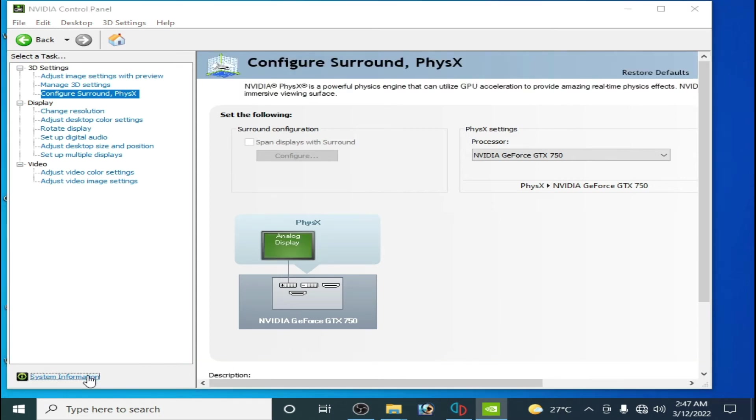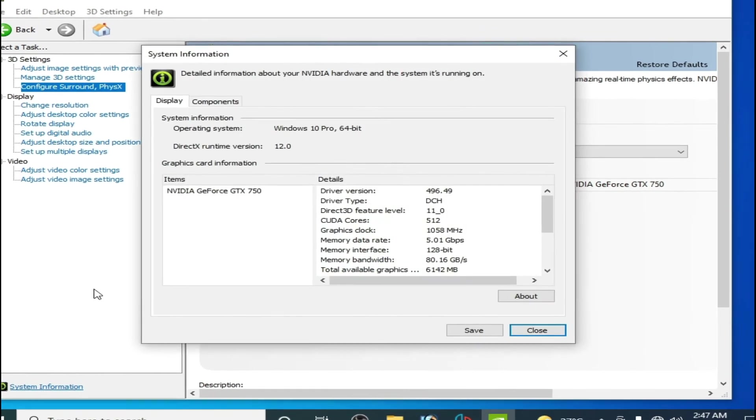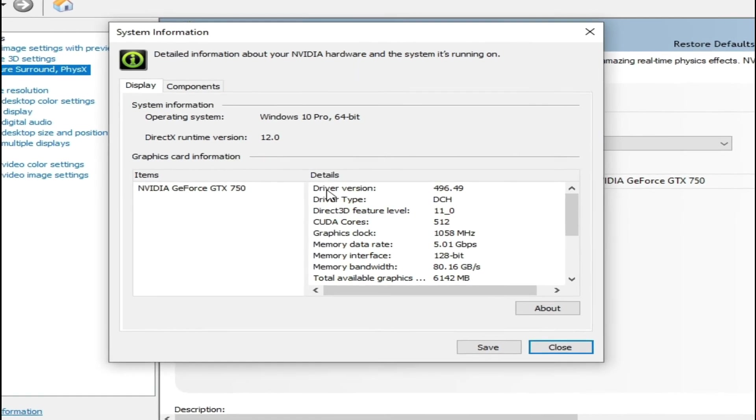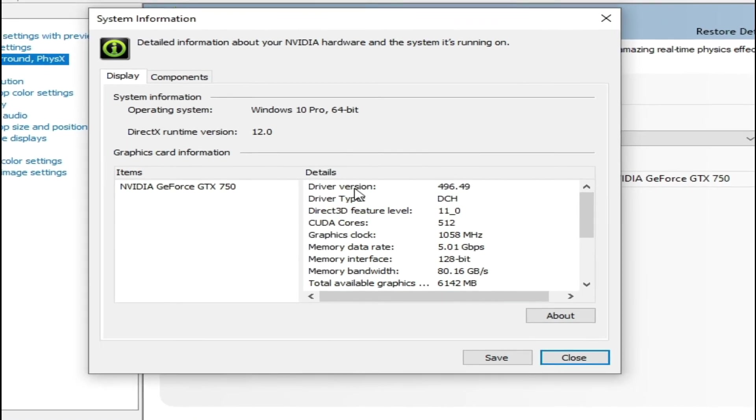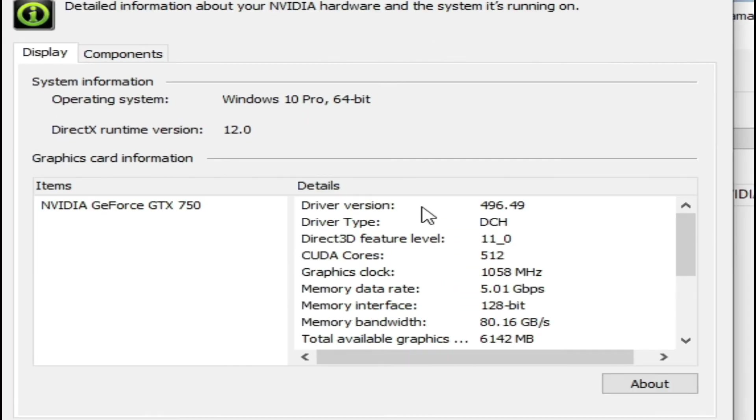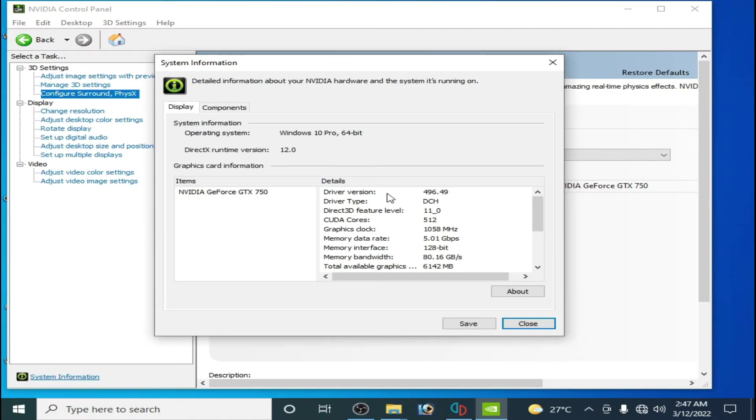Go to system information and make sure you are using updated drivers for your GPU. As you can see, I have driver version 496.49, so I have already updated driver version for my GPU.